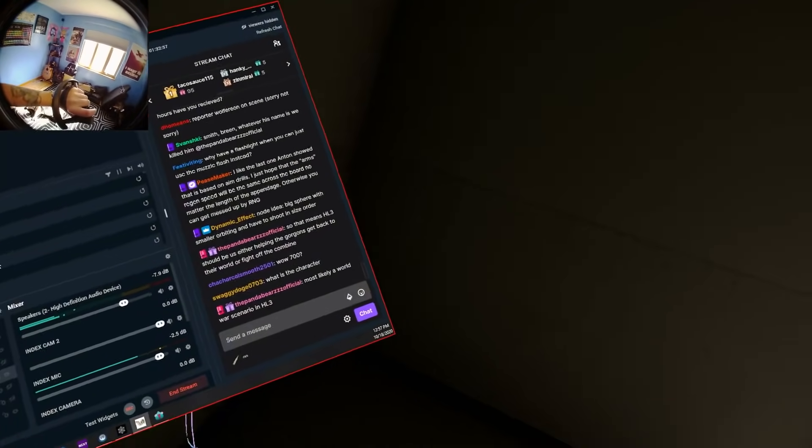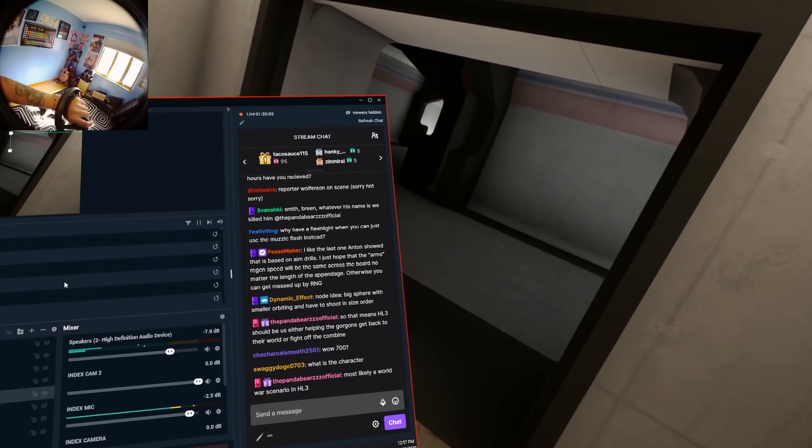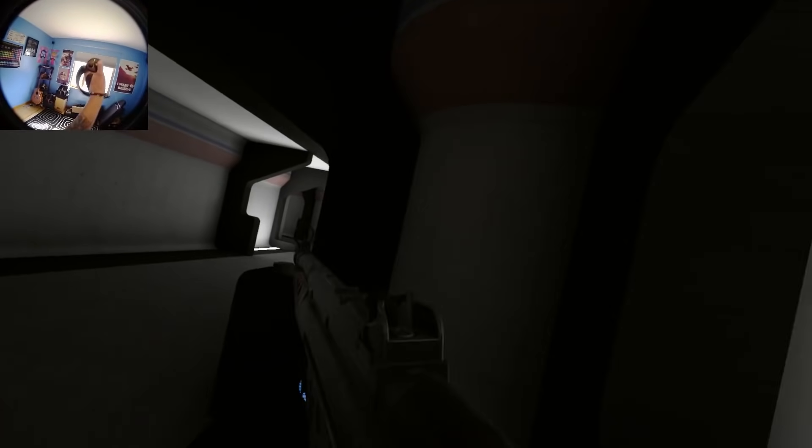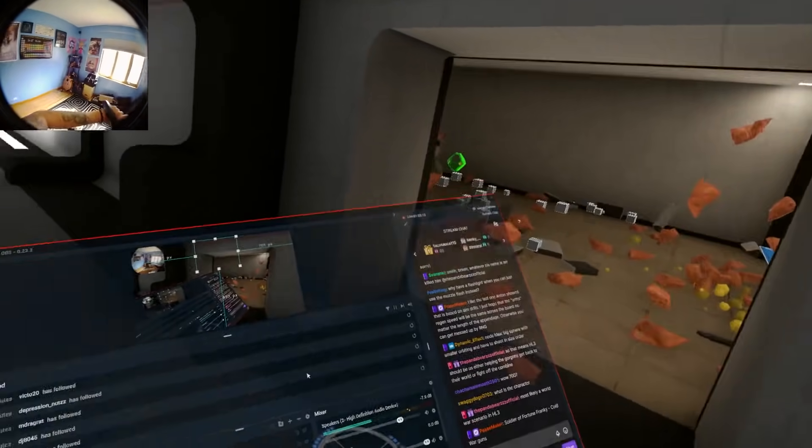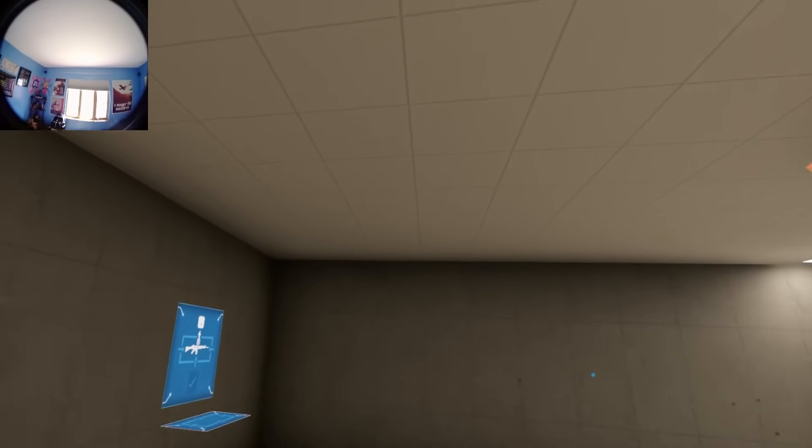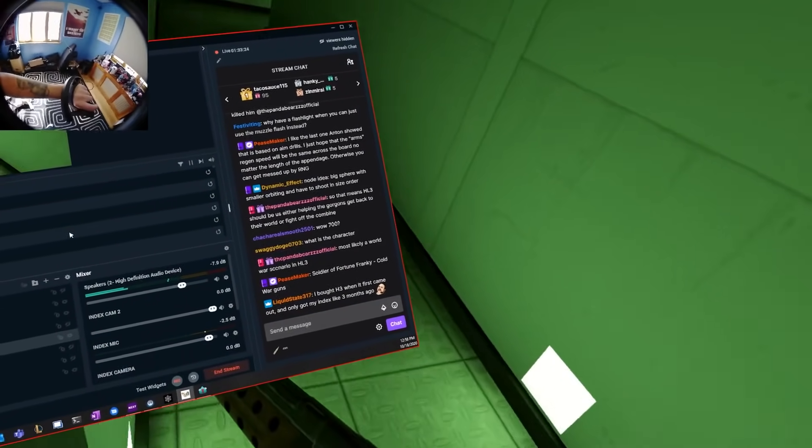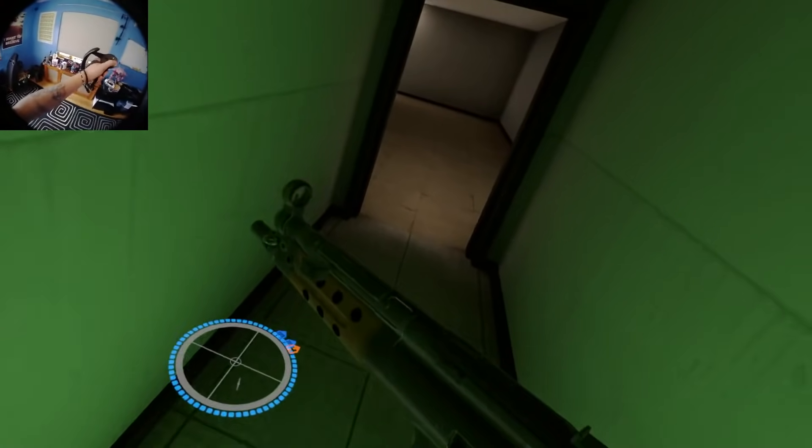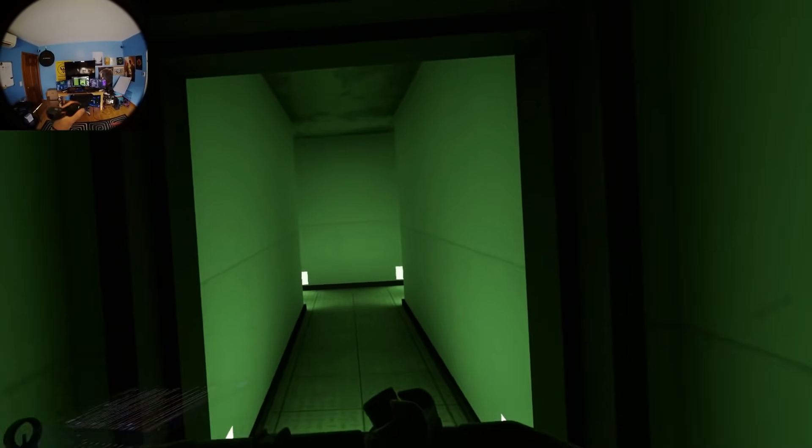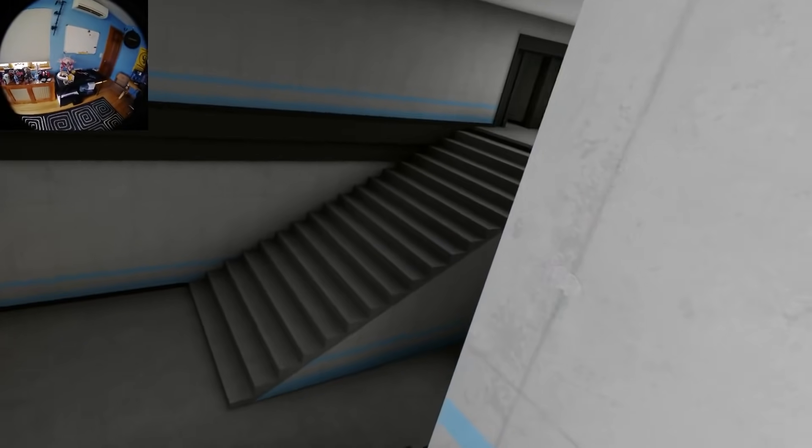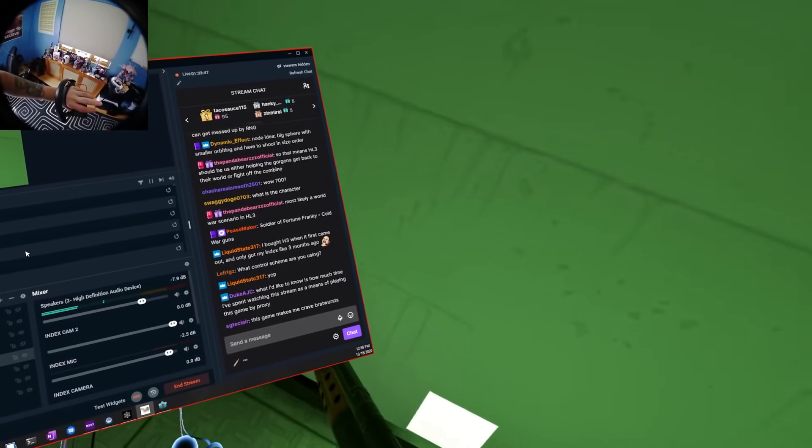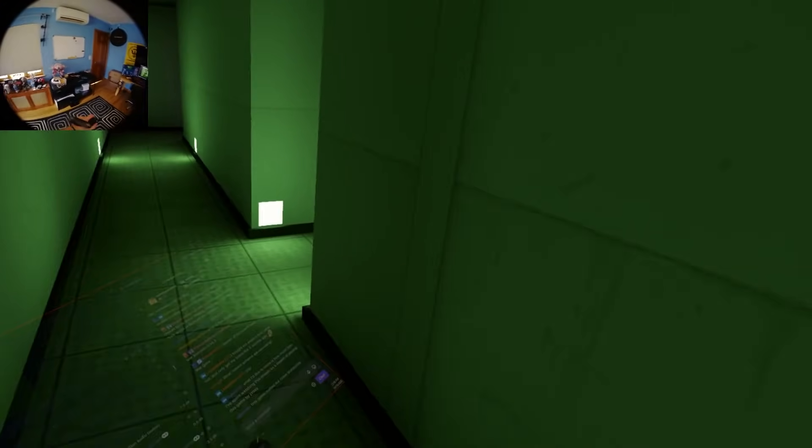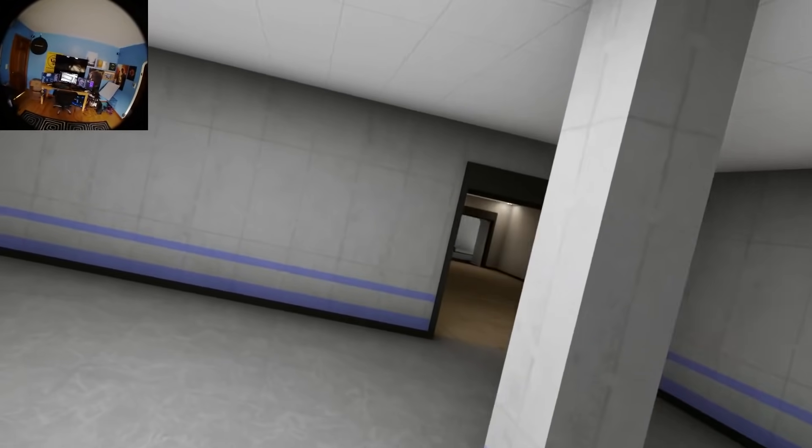Yeah, the aim drills are a super cool piece. We are on Soldier of Fortune Frankie right now. 6 point AR. We're going to check the other two first. You got H3 when it came out and only got your index like three months ago. Is that your first VR set? Hey, man, I don't blame you at all for that. There's one to be excited about. For sure. Yeah, we'll pull over this way. How much time you've spent watching the stream as a means of playing the game by proxy. I know that I can actually pull that info from my end.